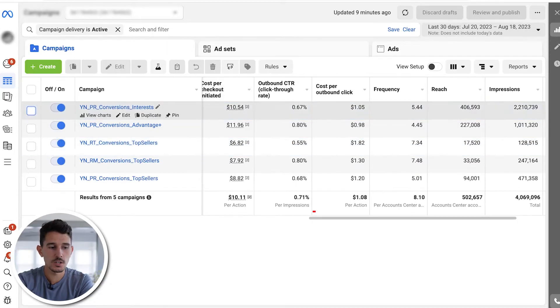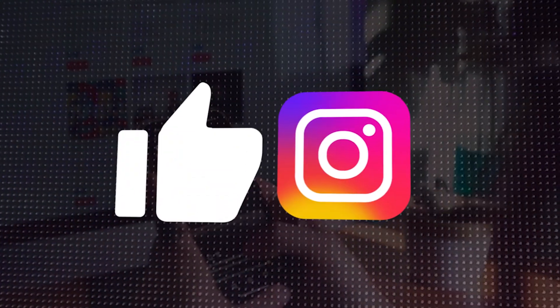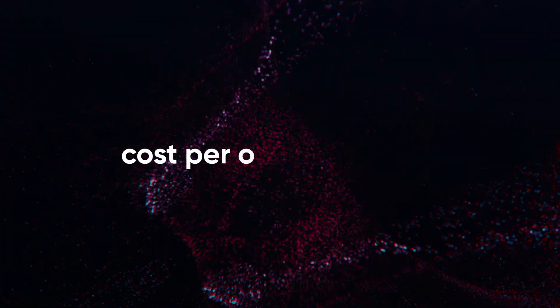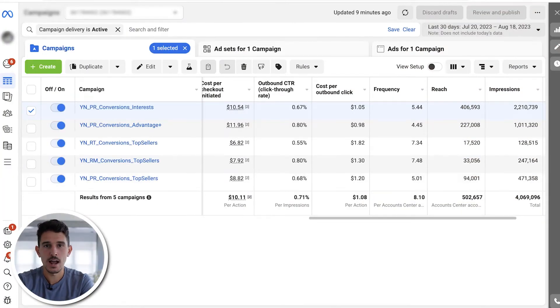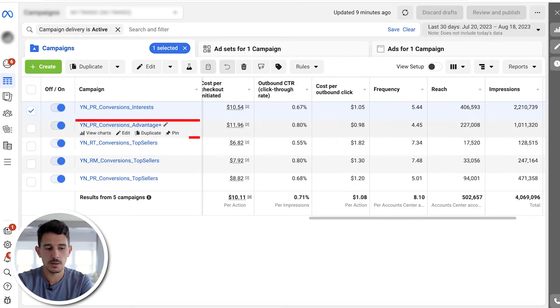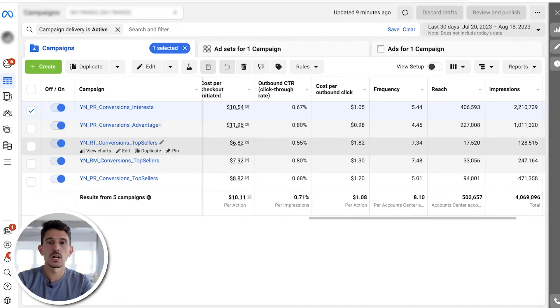Next we look at cost per outbound click. Cost per click can mean someone clicked the comment button or liked your Instagram ad — that's just a click. What we care about is cost per outbound click, meaning they actually went to your site. Across this account the average is around $1.08, but there's a clear difference between campaigns. We want to look at this especially at the ad level, because a difference in cost per click usually indicates a difference in the creative. A higher cost per outbound click generally means ads will perform slightly worse.